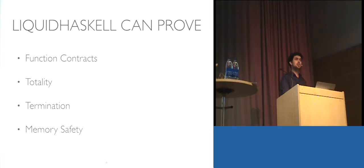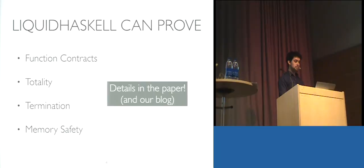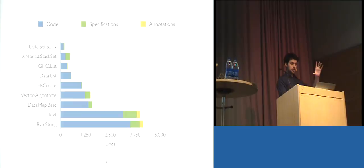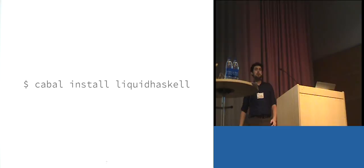So coming back real quick, we've seen we can use Liquid Haskell to prove that functions satisfy their contracts. We can prove that functions are total, that they terminate, and that they're memory safe. And the really nice thing is that the last three bullets on that list are all just instances of the first. So we have a lot more details in our paper and on our blog. Any questions are more than welcome. But please try out our tool and break it and tell us how you broke it, because we would like people to actually use this.